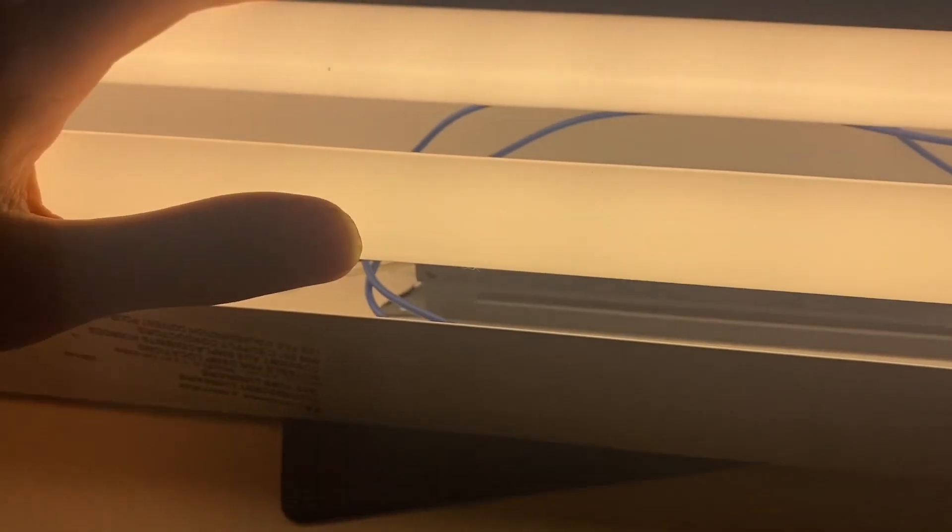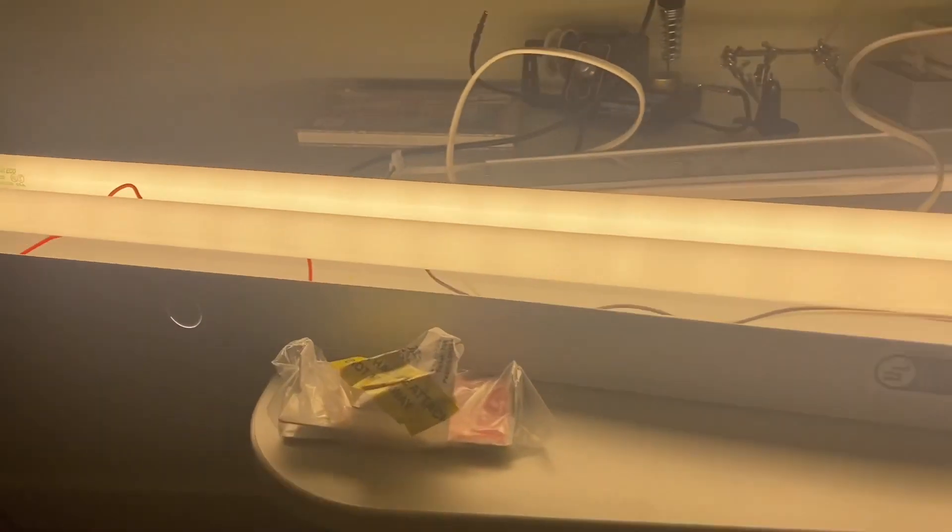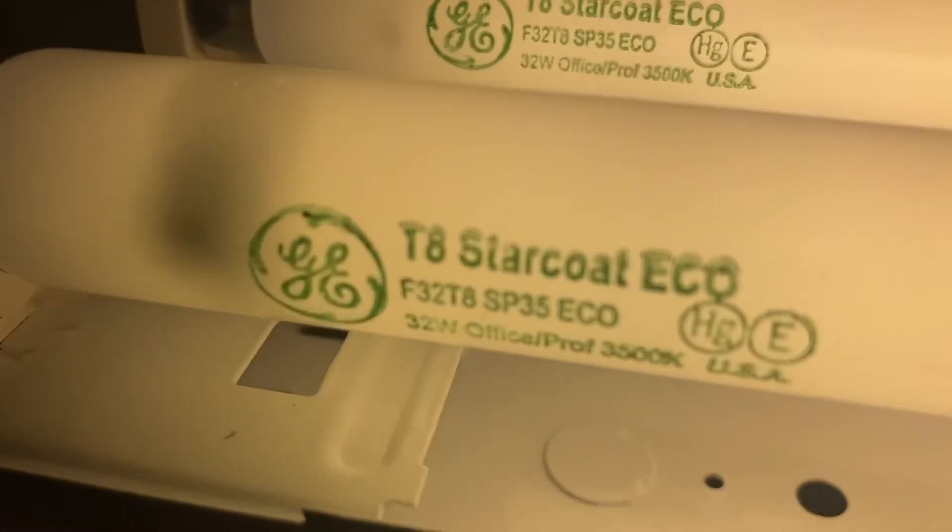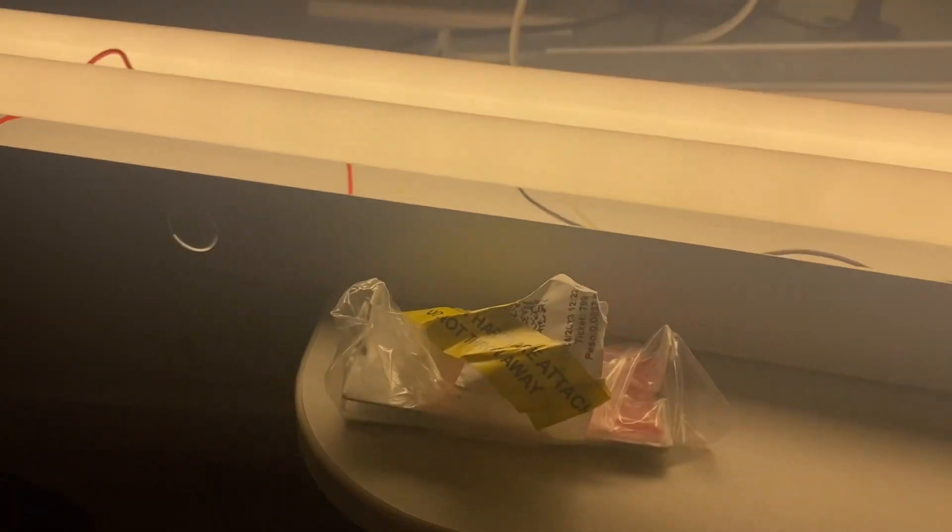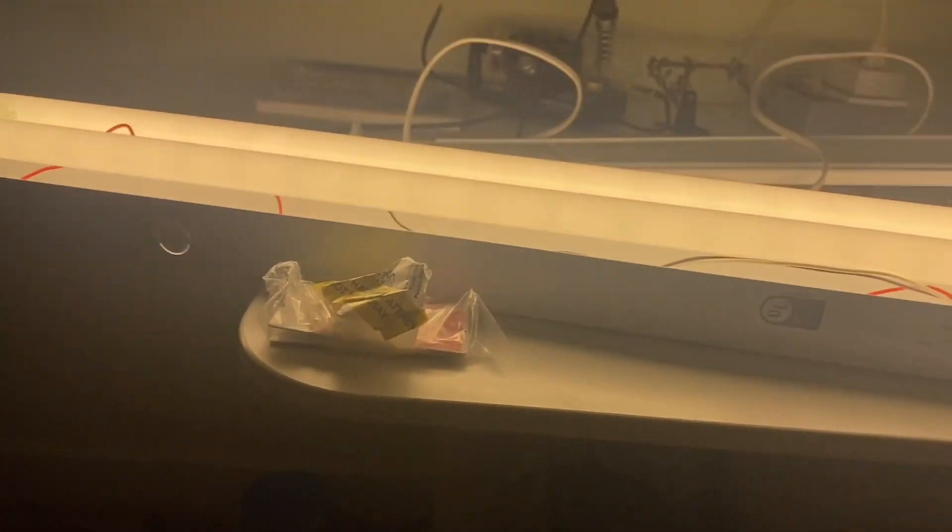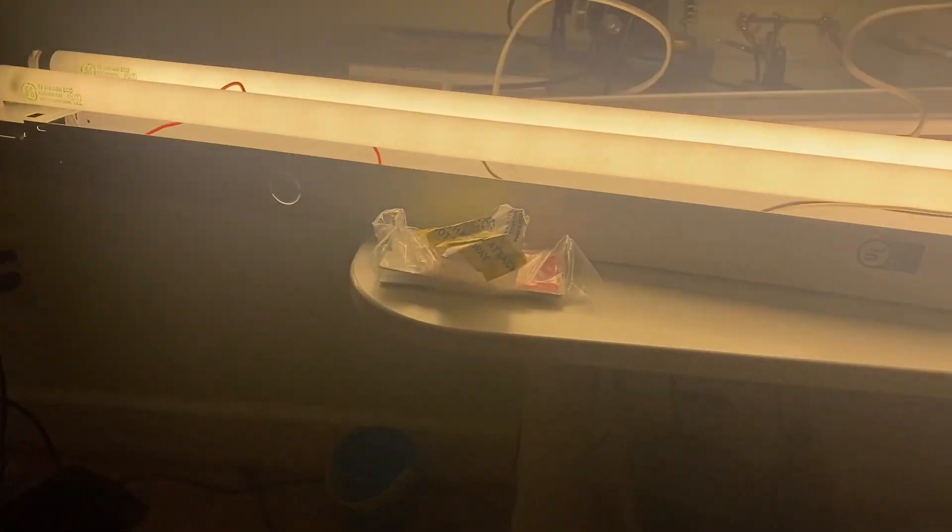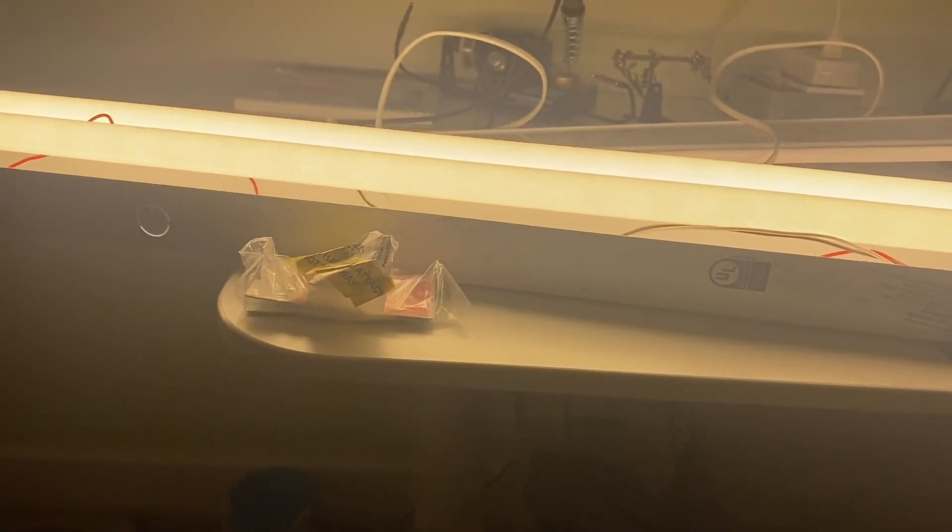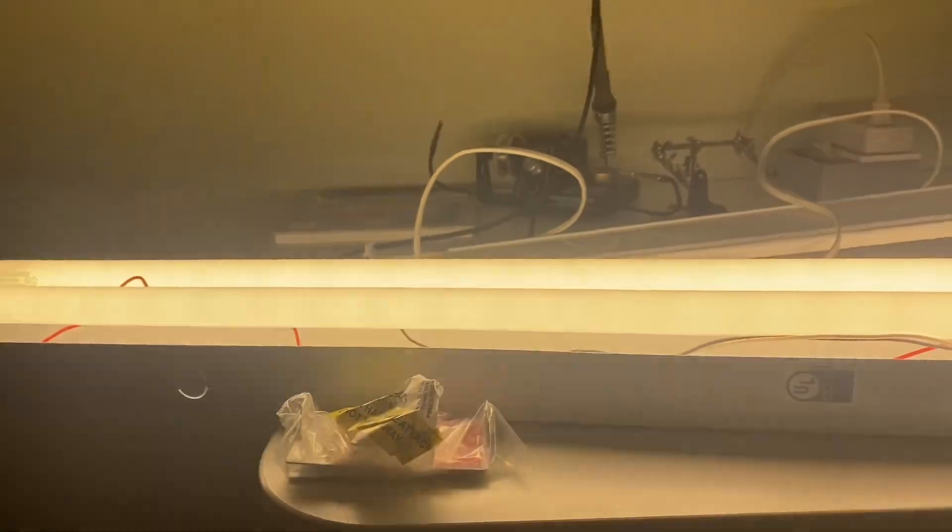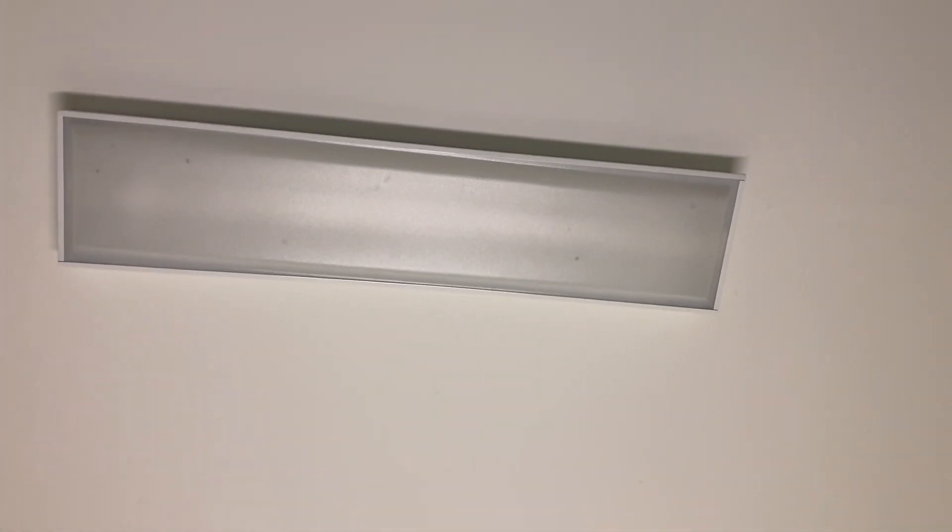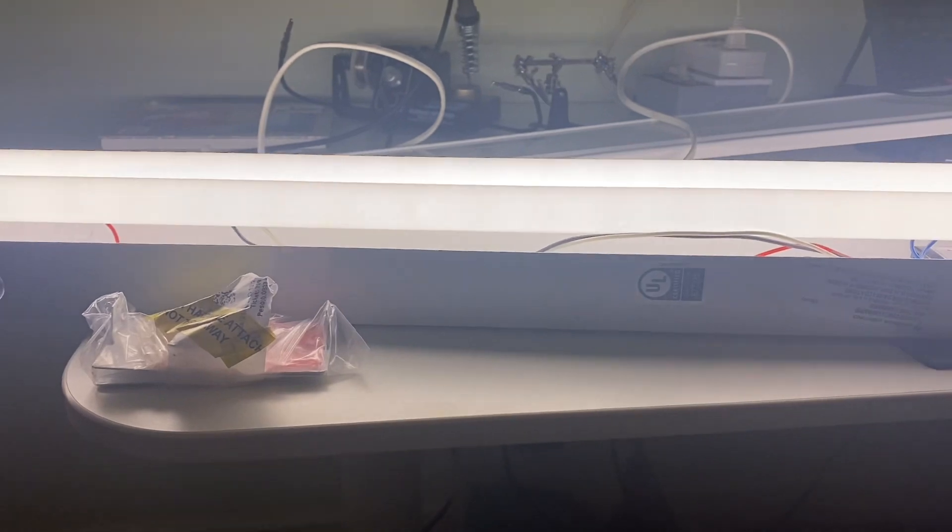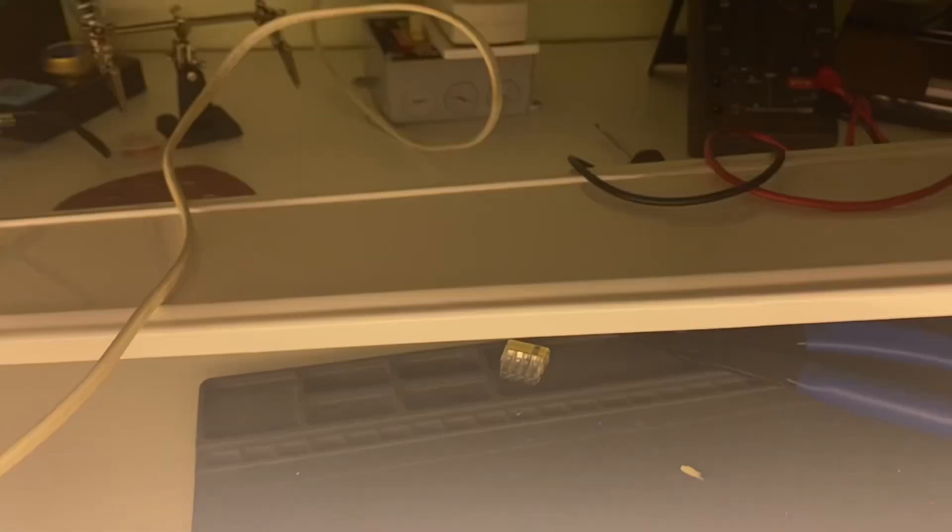Oh yeah, well, these fluorescent tubes are GT8 Starcoat Ecos, so they have pretty low dose of mercury in them. But the 40-watt fixture, even with its crappy little residential-grade ballast, even this is better than this. But these lamps probably need to warm up.